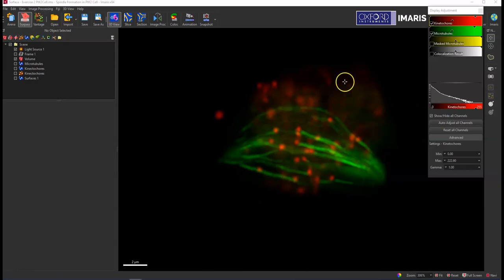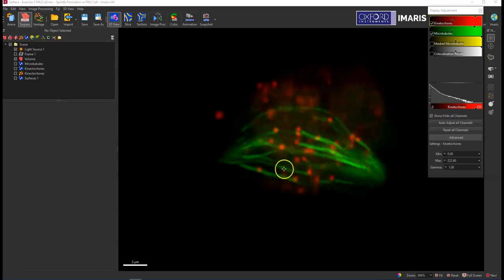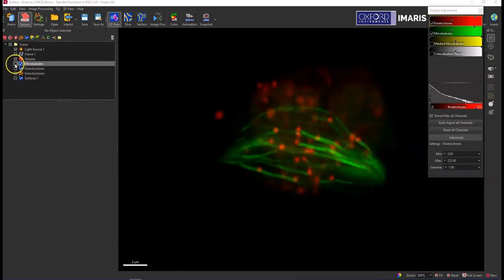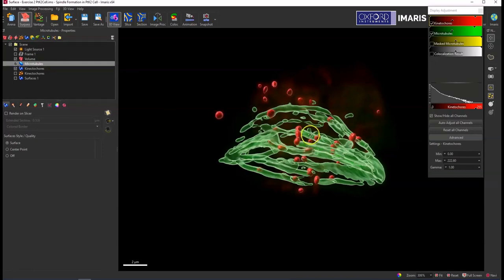So what I'm looking at right now is in green some microtubules and in red a kinetochore stain, and I'm going to try and determine how much of the kinetochores is co-localized to the microtubules. So I've already created some microtubule surfaces that is a fair enough representation of the microtubule signal and then a kinetochore surface.